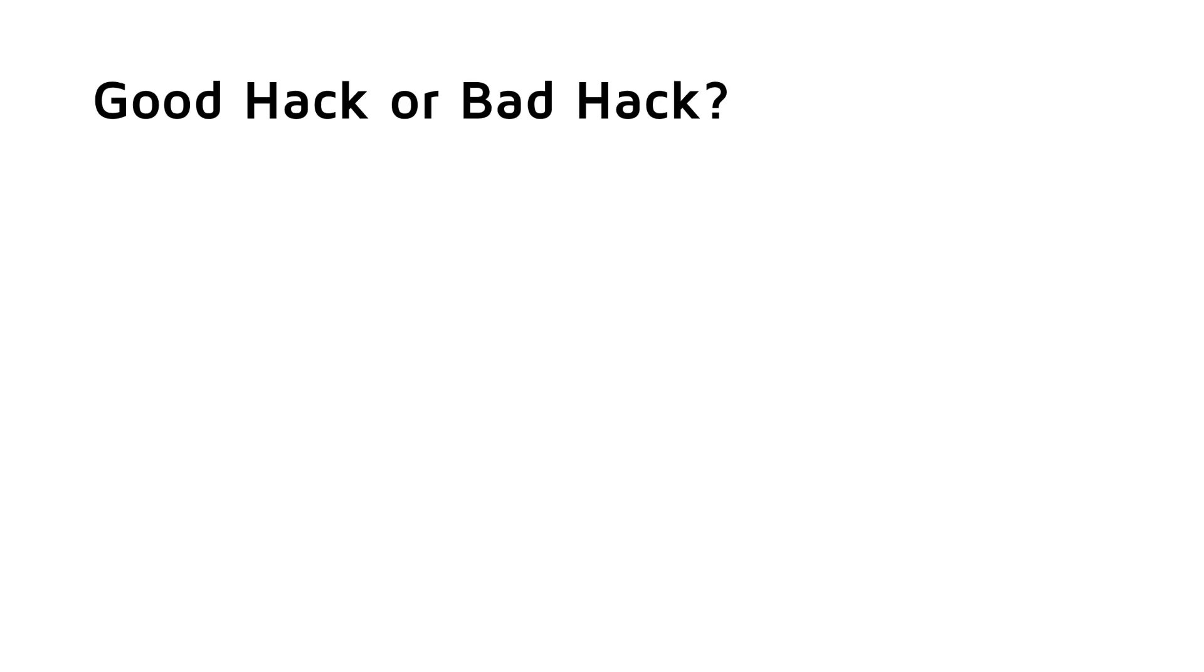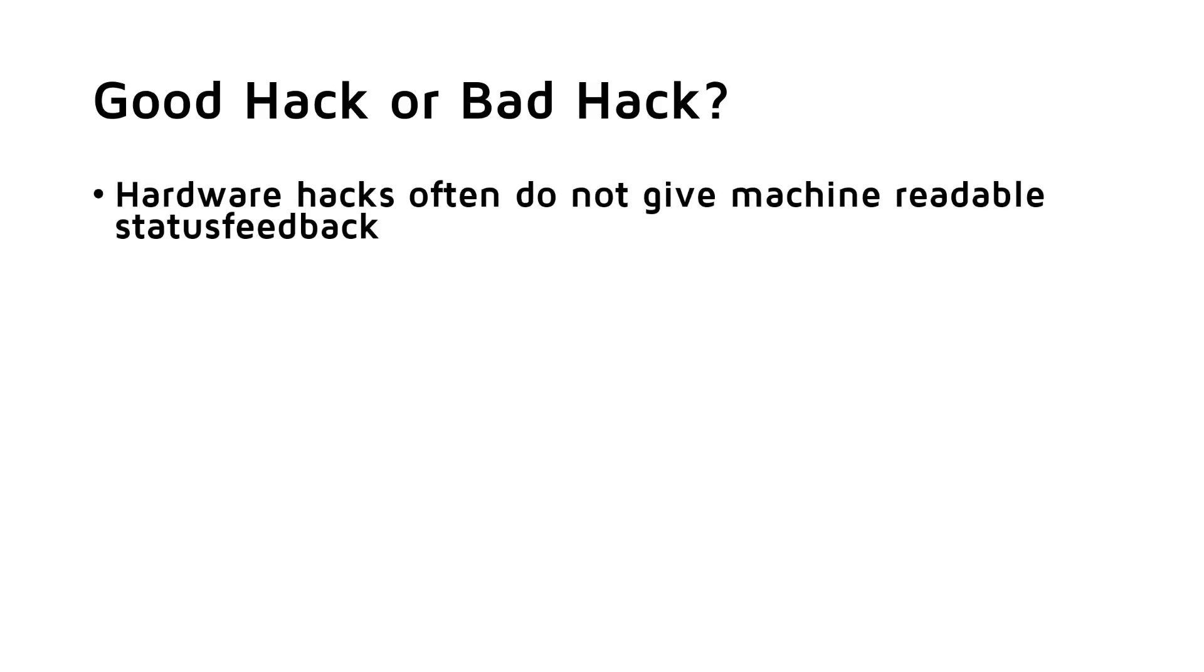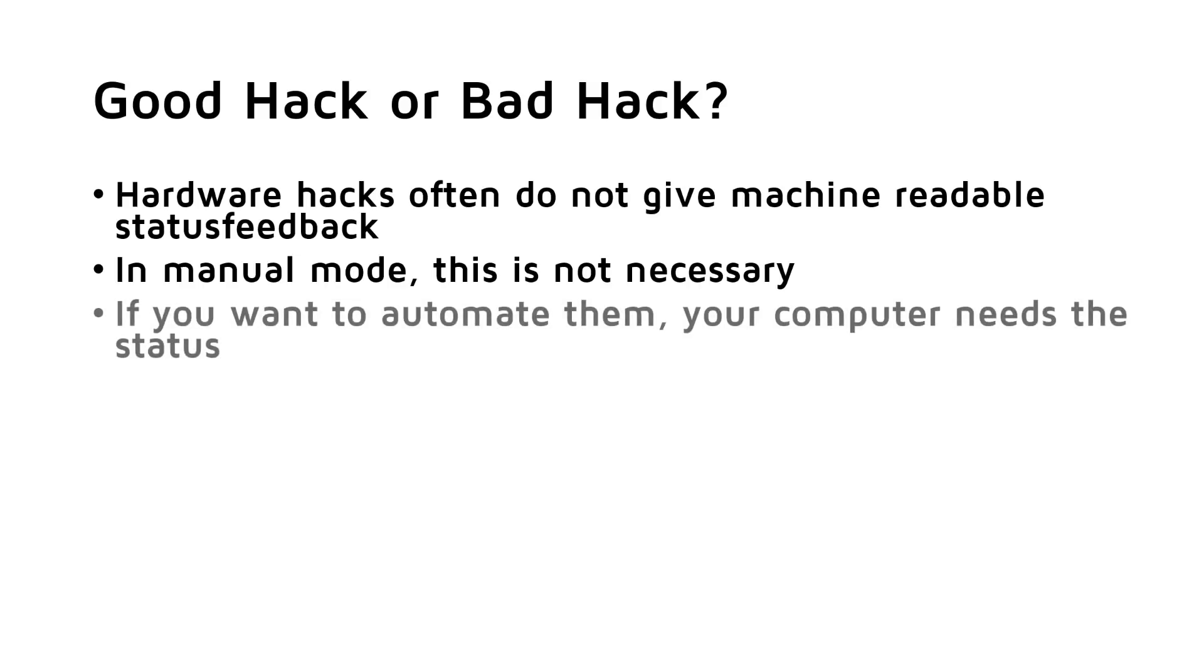But was this hack a good idea? Yes and no. If we hack available hardware, we often run into the same problem. These devices do not give any machine-readable feedback about their current status. In manual mode, this is not necessary, because you can have a look at them and you see if the lamp is on or off, for example.